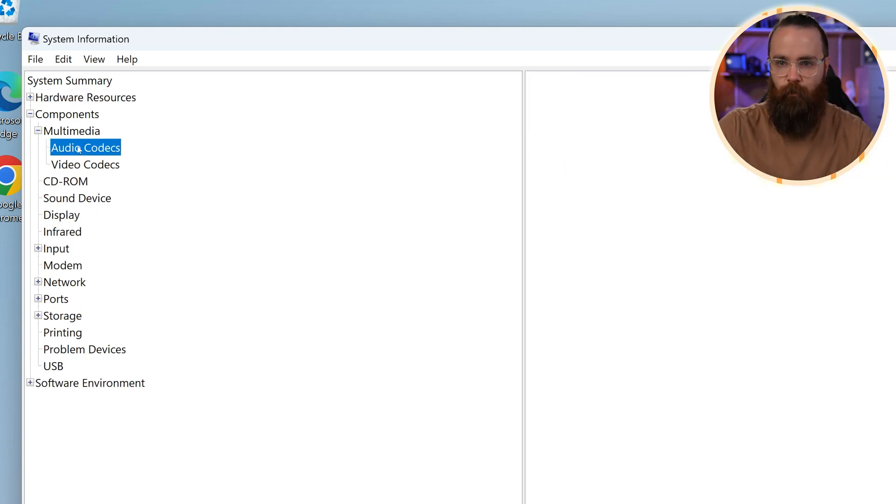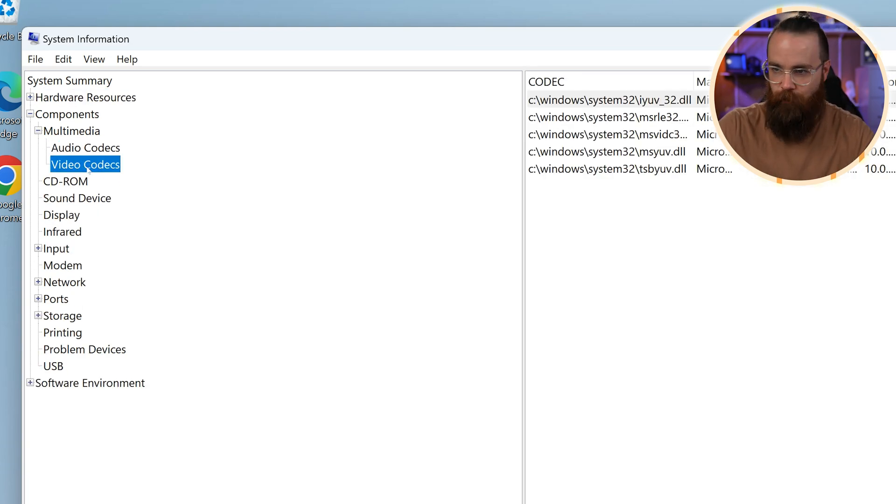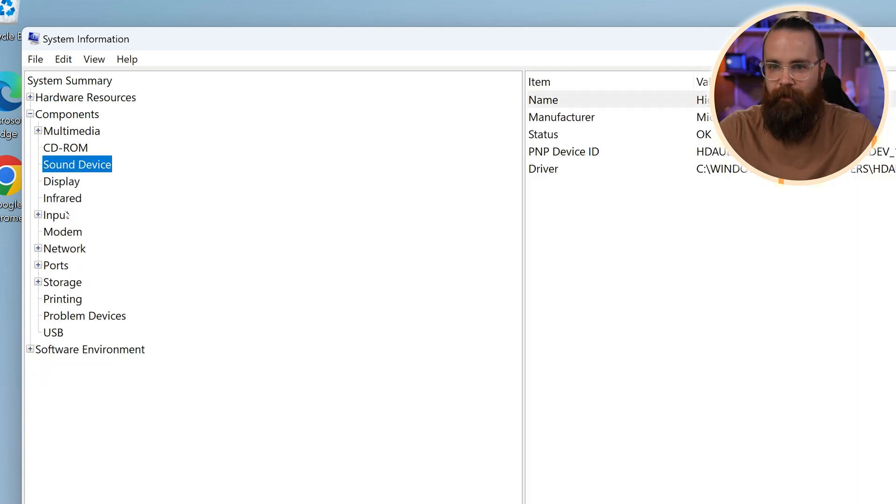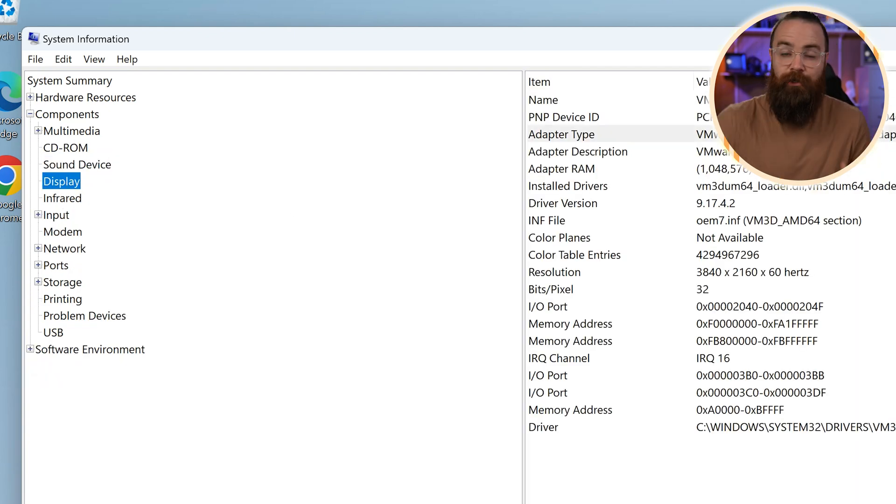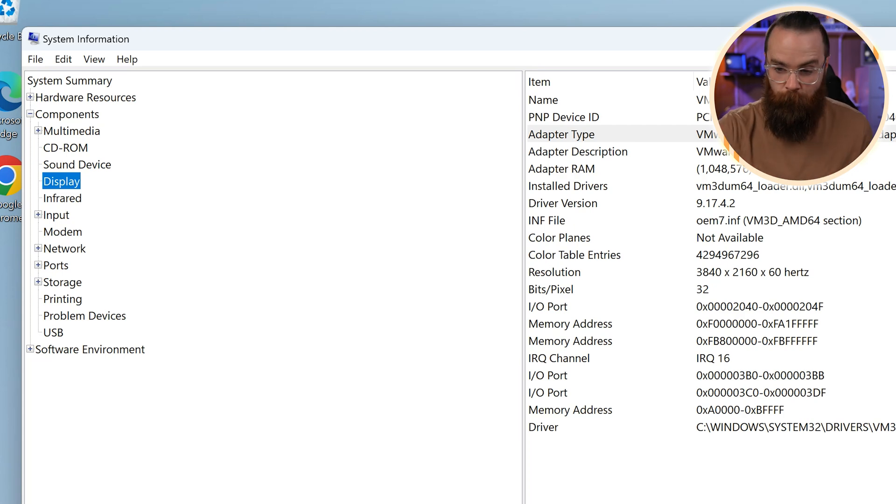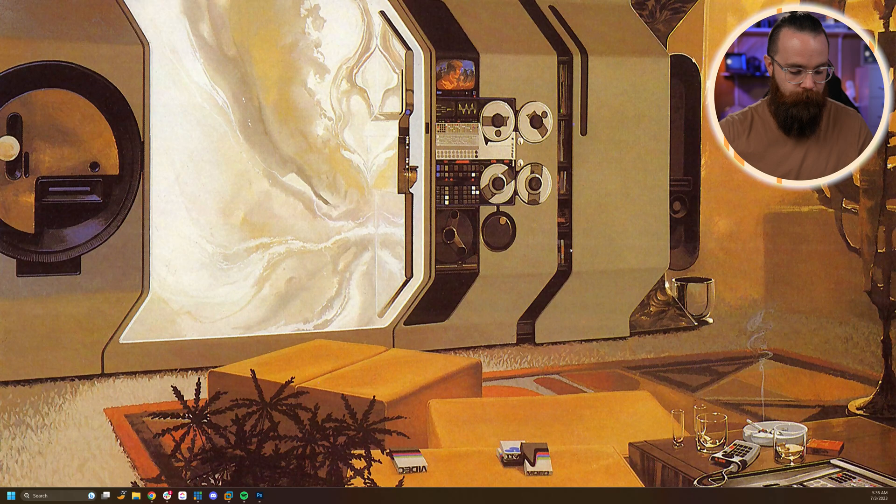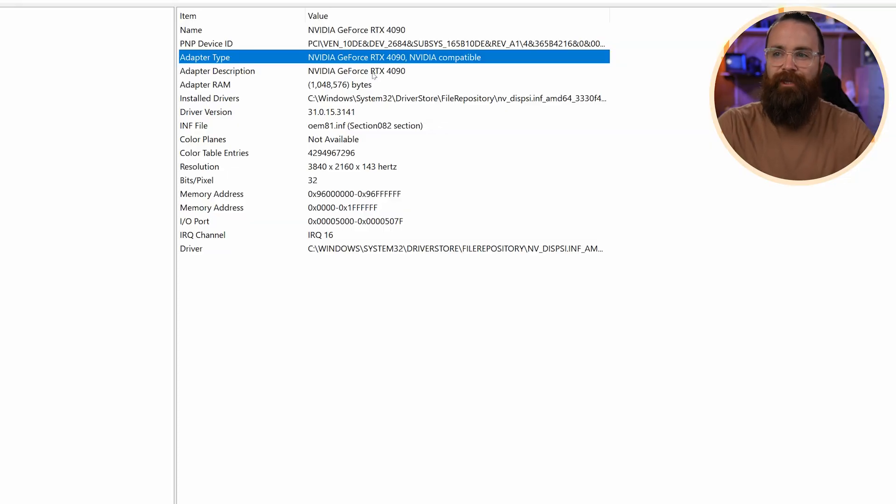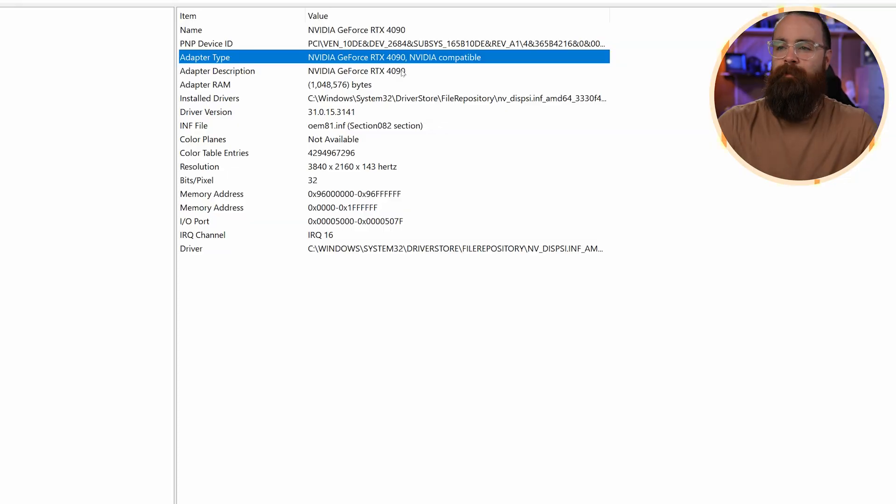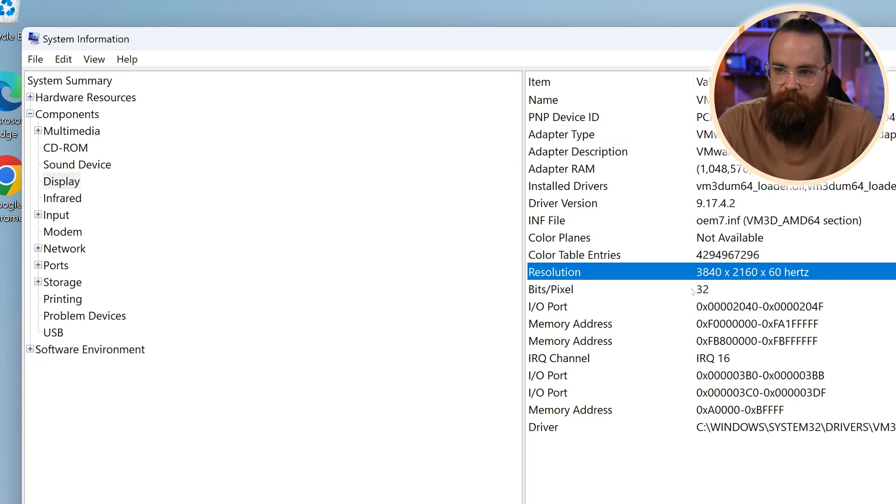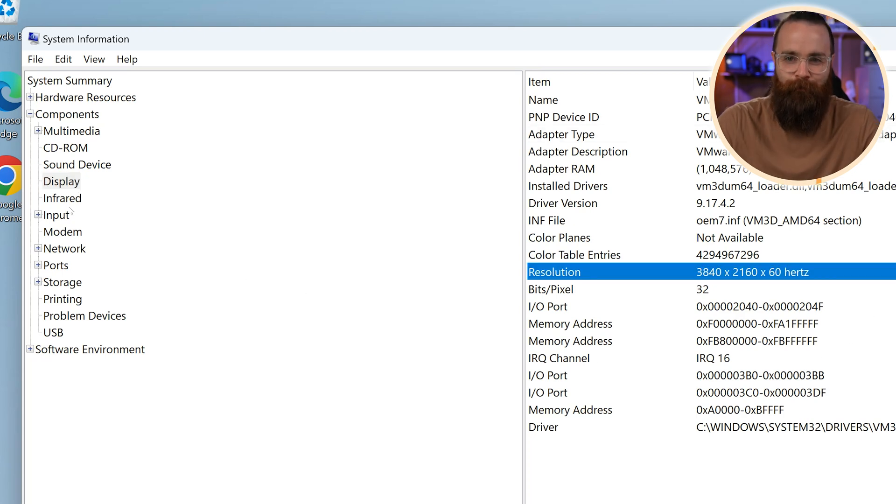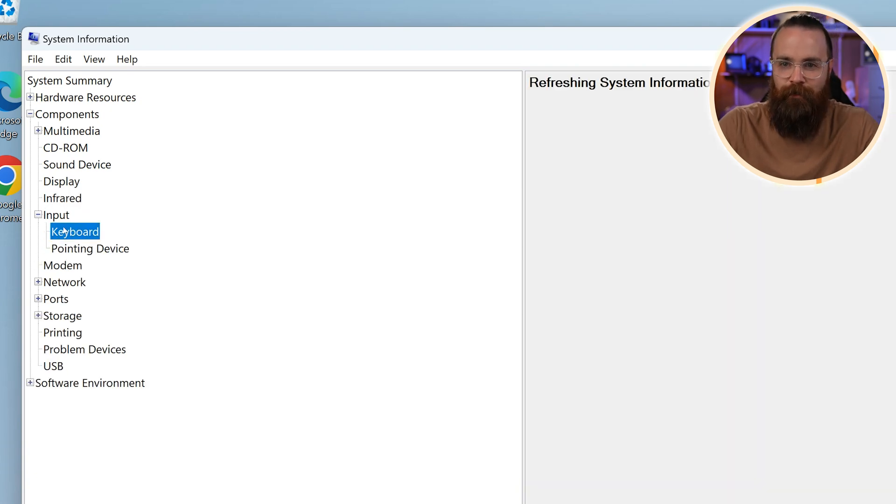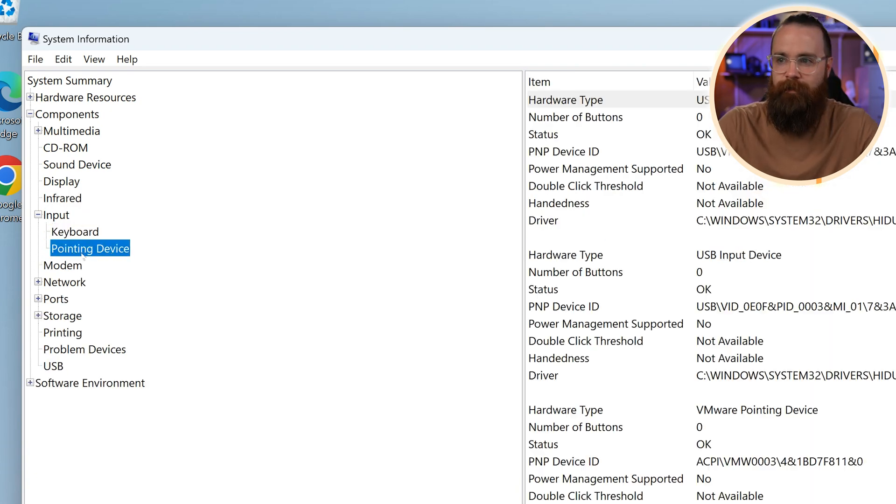Here it tells you pretty much everything about your computer and what it has. Multimedia, it'll tell you what audio and video codecs you have installed. CD-ROM information, sound device, display. For me, since this is a virtual machine, it's showing me information about VMware. But if I were to show you my main computer and the system information, it's going to show you I'm running an NVIDIA GeForce RTX 4090, which is my baby. It'll also show you handy things like what's the resolution of this computer. Let's keep moving on. Infrared, I didn't expect to see anything there. Input shows you about keyboards.